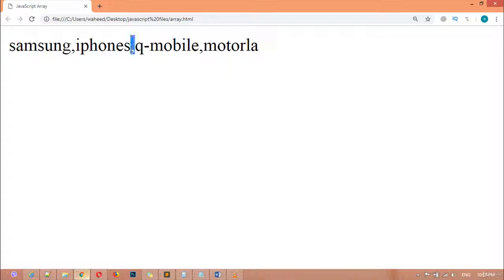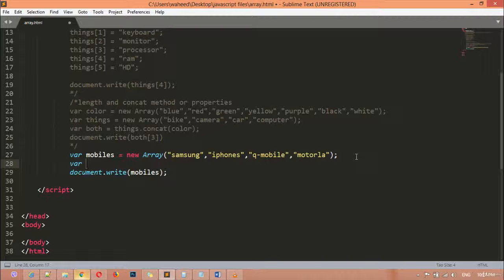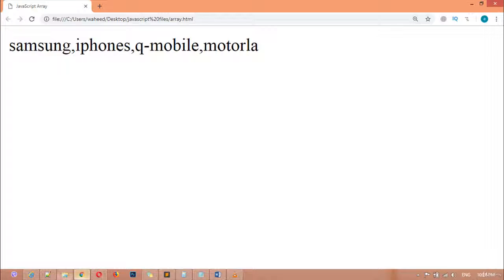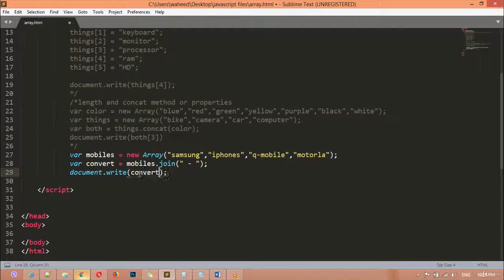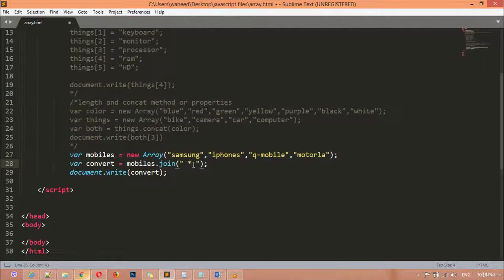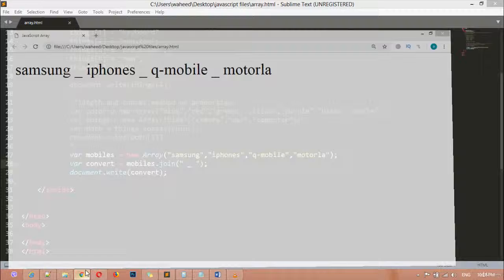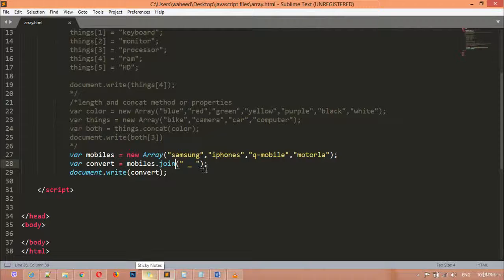As you can see, the elements are being separated with a comma. If you want to change this comma to any other symbol, we need to use the `join` method. Create a new variable — for example `convert` — equal to `mobiles.join()`. Inside this, pass a single or double quotation with a hyphen. Save and refresh, and you can see we have used a hyphen and replaced the comma. You can use a multiply sign, division sign, or underscore — it will work perfectly.